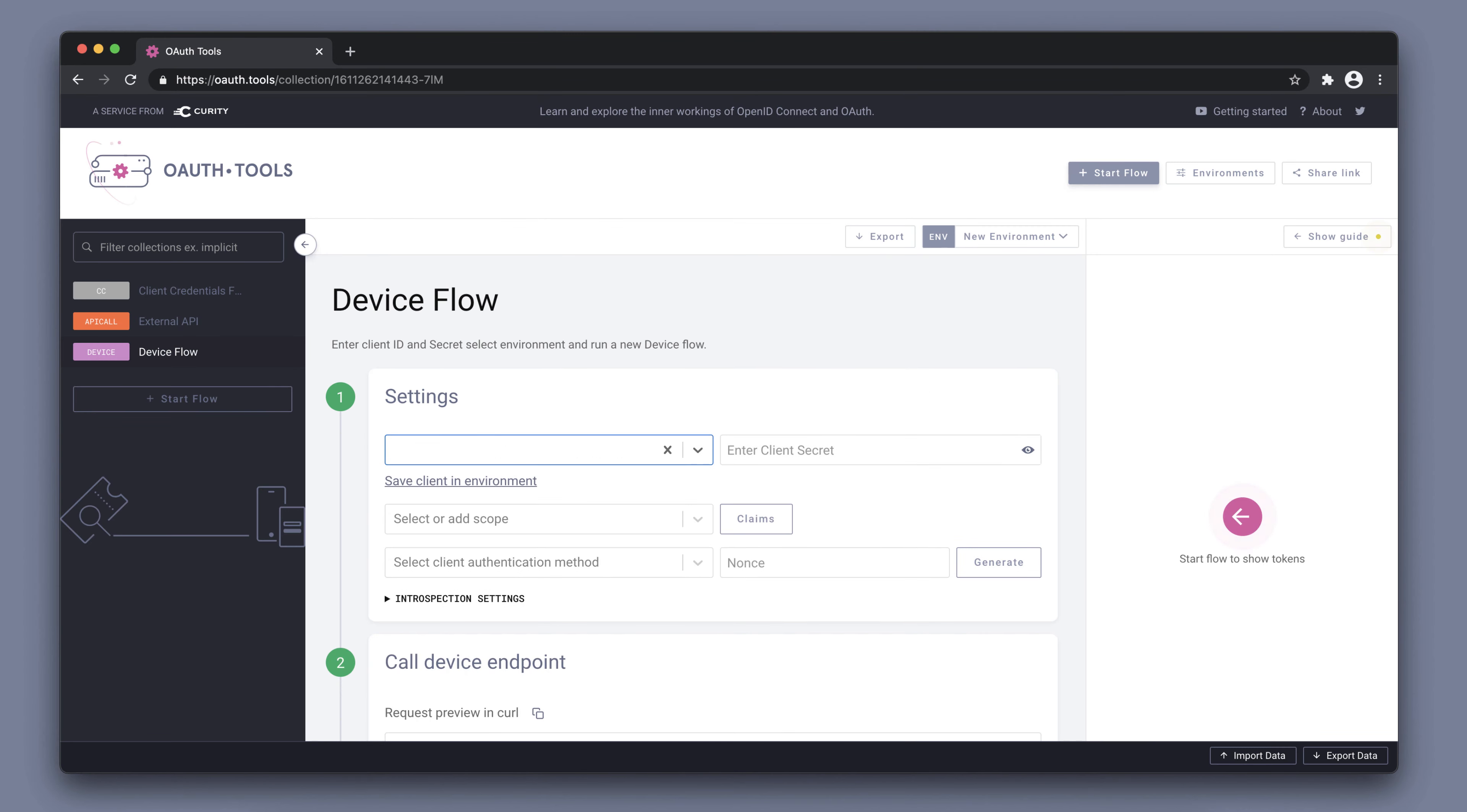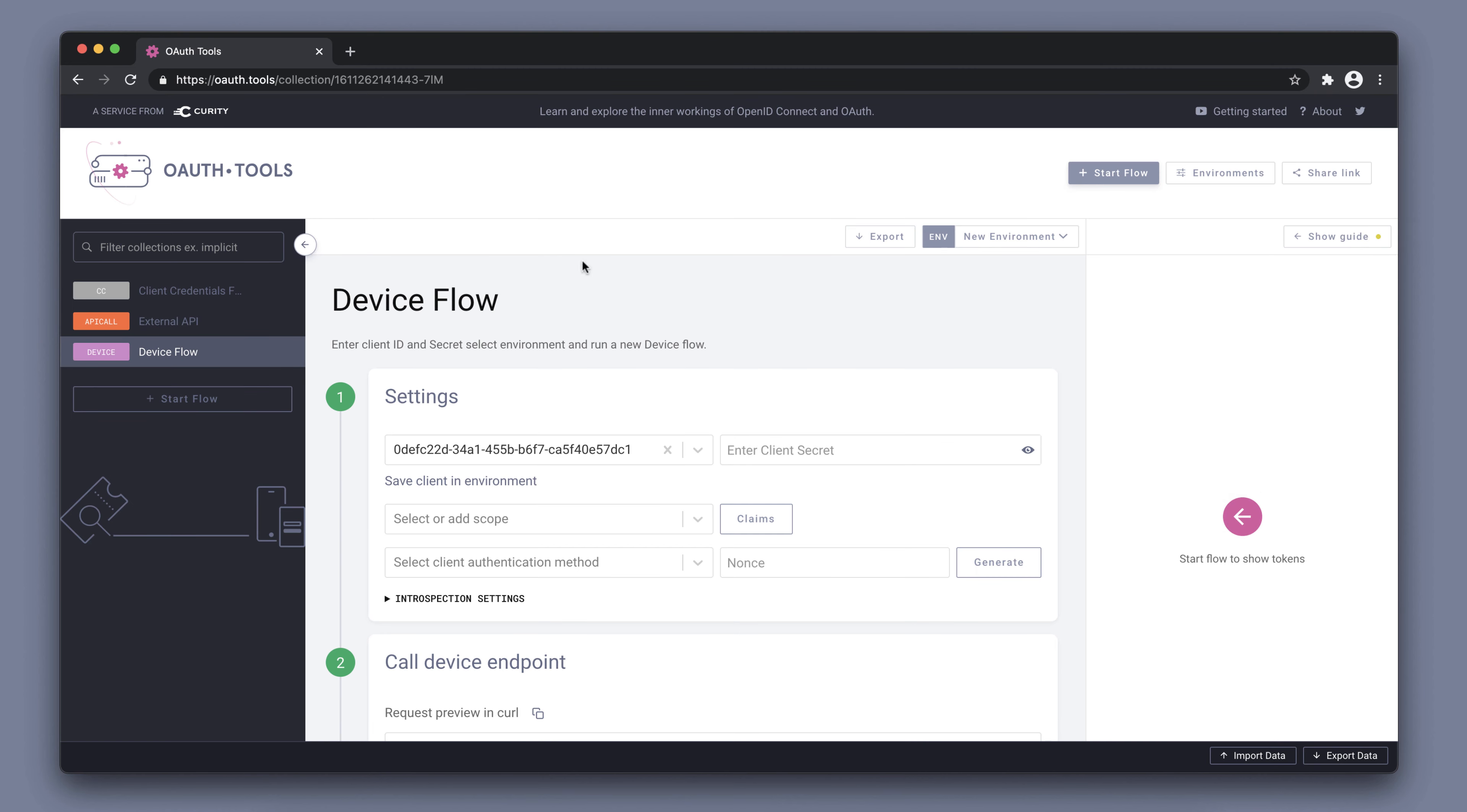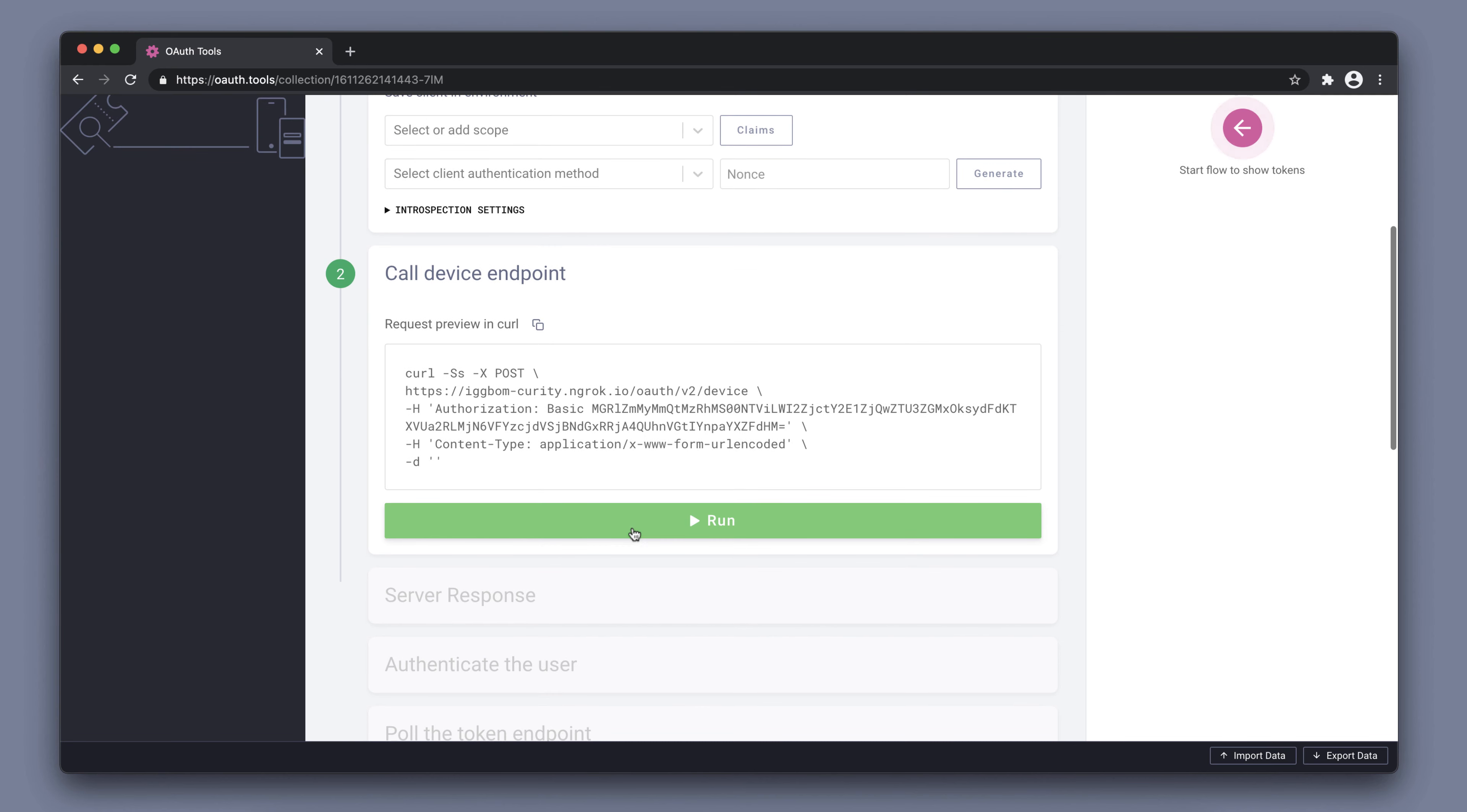We can simply paste this client ID here. Go back. Get the client secret from the response here as well. Copy the client secret, paste it in. And at this point, we can now call the device endpoint.